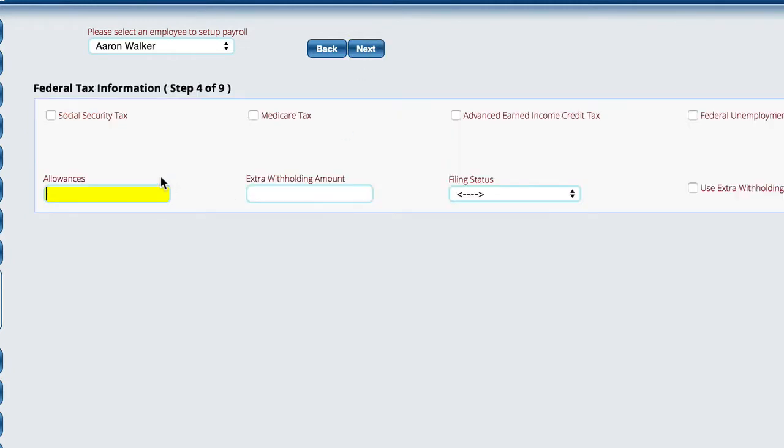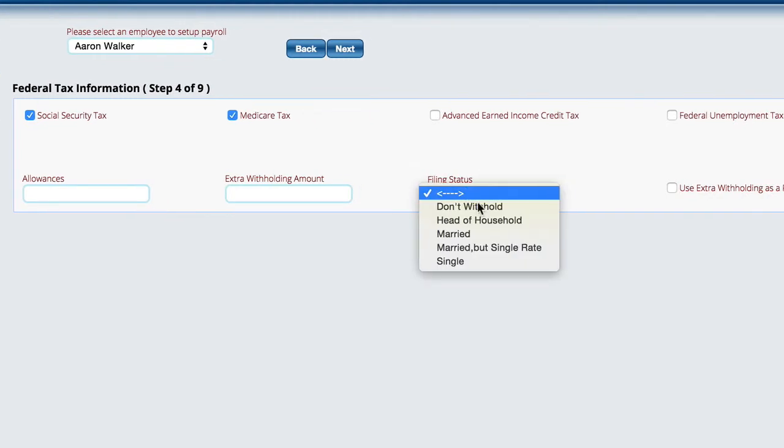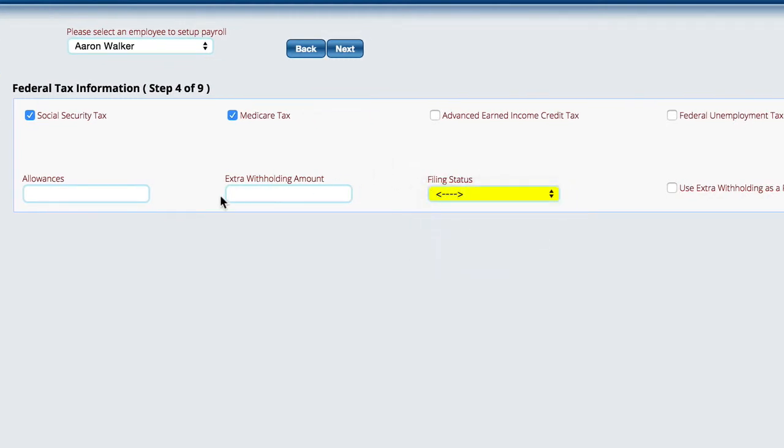We'll go to the next screen for the federal tax information. What things do we deduct from his account? We take Social Security, Medicare, does he get an advanced income credit, federal unemployment tax, and then you can also use extra withholding as a percentage. What is his filing status, any allowances that he has, and then any extra withholding amount that he wants to leave out of his paycheck to give to them for free because he's crazy.